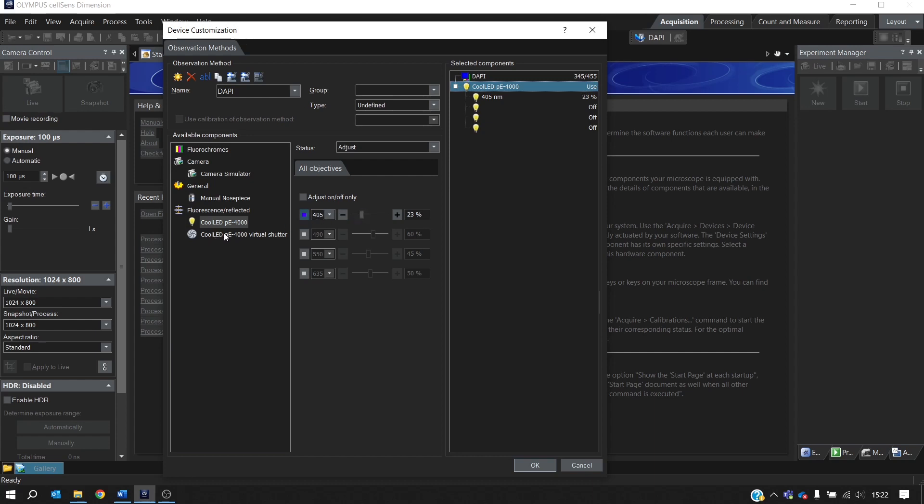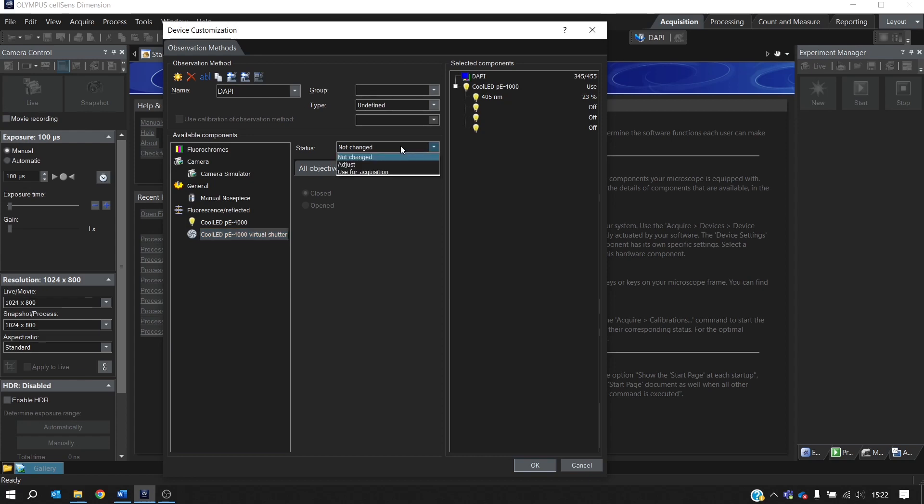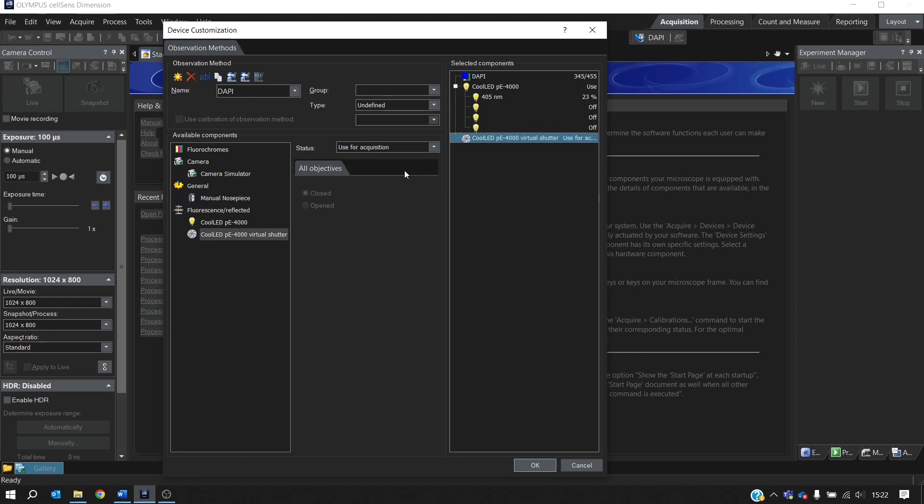Next, we want to set the virtual shutter. And here we change the status from Not Changed to Use for Acquisition. And this is a really useful setting because it means the LED is only on when the camera is acquiring an image, so you're reducing the amount of light your sample is exposed to and therefore you're reducing the risk of photo damage. So we'll select this, and that's the first observation method set up.